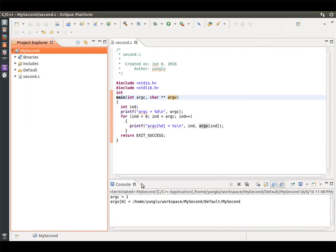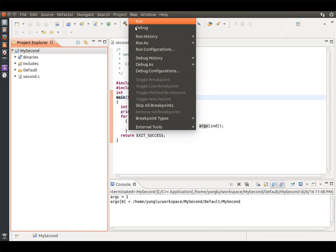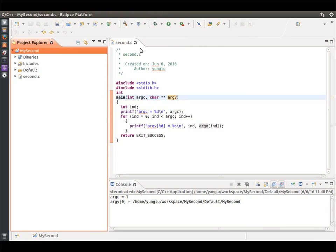At the bottom in the console tab, you can see the output of this program. The first line prints ARGC equals 1. This means the program has one input argument. The second line prints the only argument. This is the first element of ARGV. The element is the name of the program.